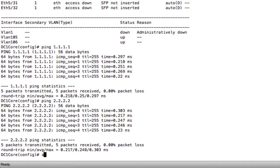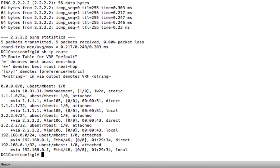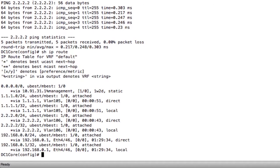As a matter of fact, if I do a show ip route, I now see those networks in my routing table. So if I had hosts on that network and I was using 1.1.1.1 for the gateway, I could then get to network 2.2.2.0.